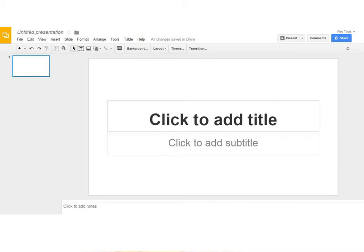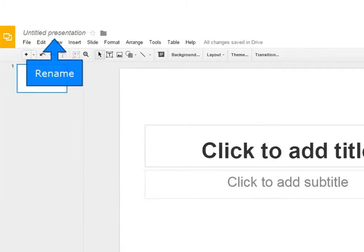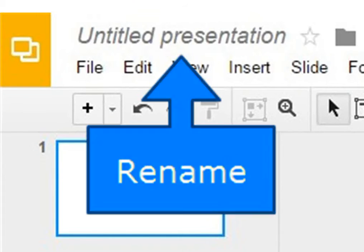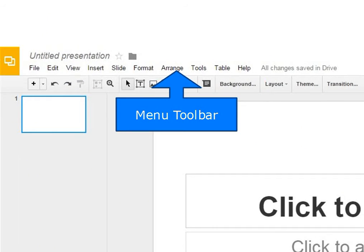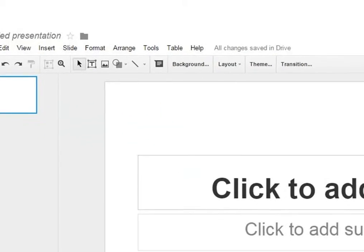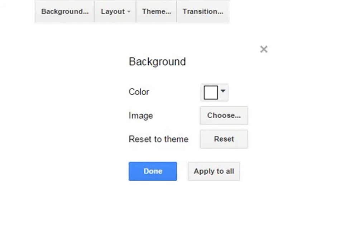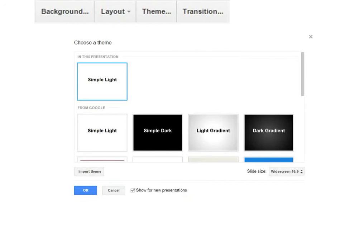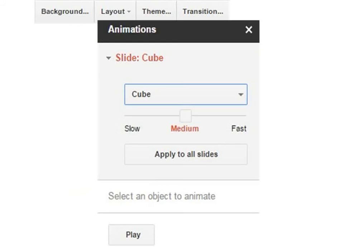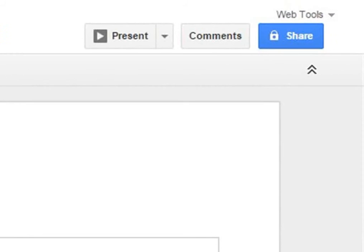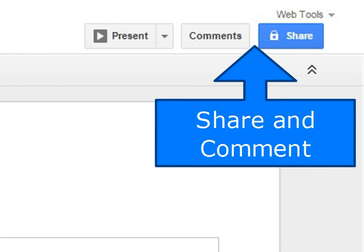This is the Google slide interface. You can click here to rename the presentation. You can use various menus from menu toolbar like file, edit, view, etc. for performing various actions on your presentation. You can use shortcut toolbar for formatting and editing your presentation. Using shortcut toolbar, you can also change background of your presentation. You can select specific layout for slides. You can choose themes for your presentation and you can add animation to your slide transition. You can share your presentation and work collaboratively by clicking here. You can also add comment by clicking on comments.